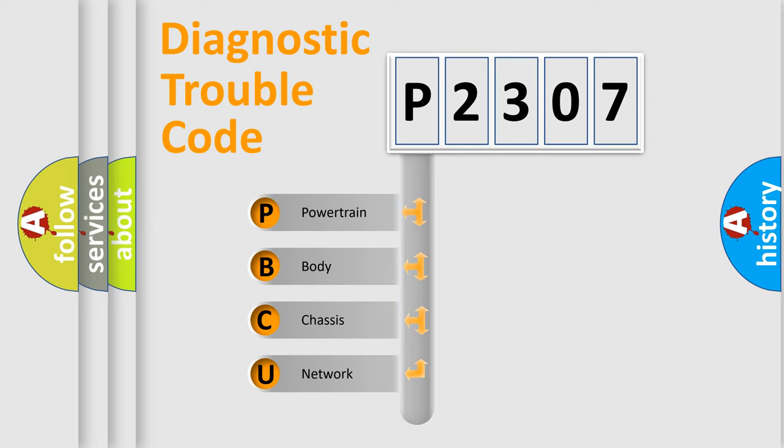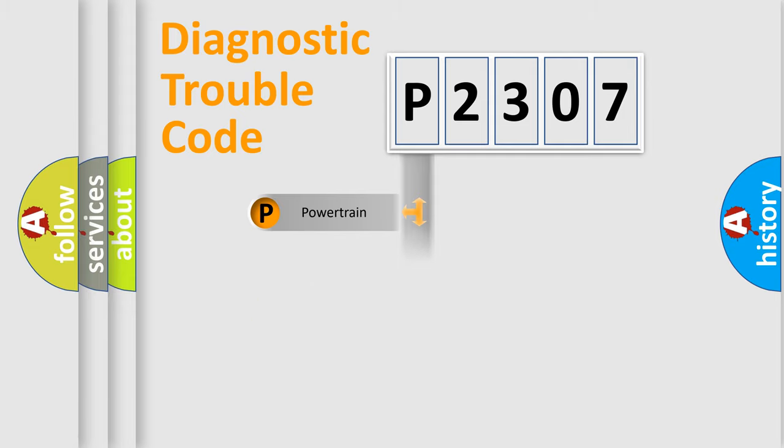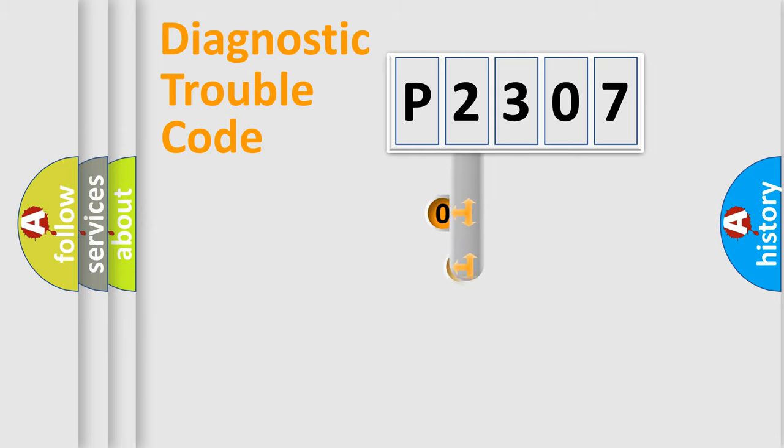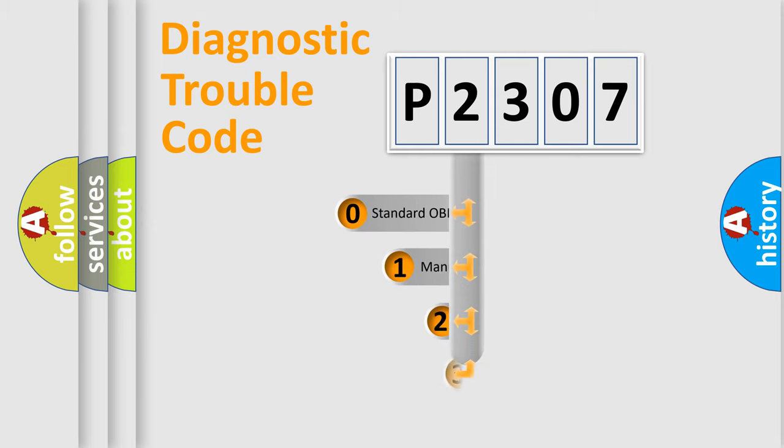We divide the electric system of automobile into four basic units: Powertrain, Body, Chassis, and Network. This distribution is defined in the first character code.